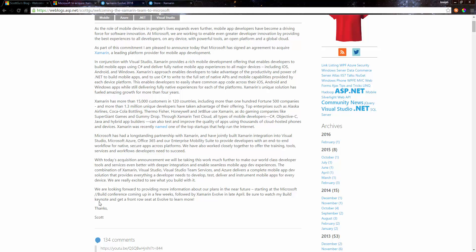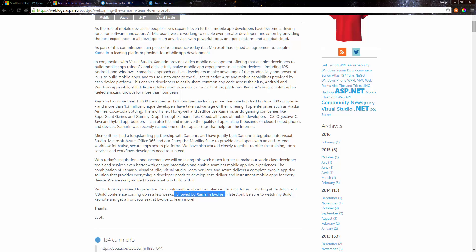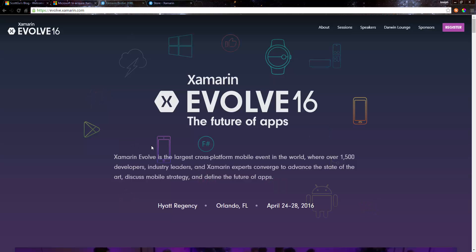It says there's a Build conference coming up in a few weeks where they're going to release more plans, and also the Evolve like I mentioned. So this is just a quick overview.